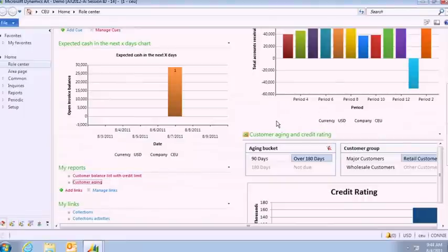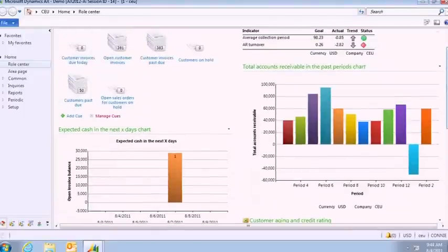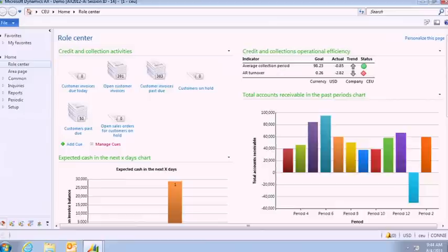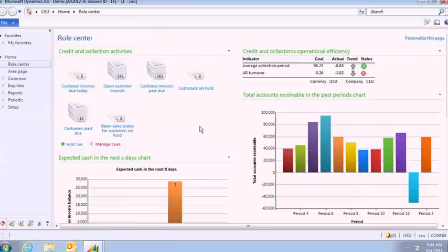In the short demo, I have actually shown you the three powerful capabilities that I talked about. I have shown you an example of a role center. I have shown you how we have built-in BI capabilities into Microsoft Dynamics AX 2012.